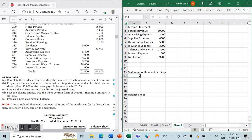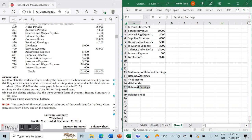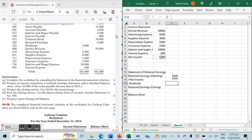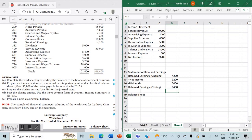To make our statement of retained earnings we start with opening retained earnings, add net income, and deduct dividends. Our opening retained earnings are $4,200, our net income was just calculated at $9,200, and our dividends from the adjusted trial balance are $5,000. So closing retained earnings equals $4,200 plus $9,200 minus $5,000, giving us $8,400. This matches the updated retained earnings in our worksheet, verifying our financial statements are correct.